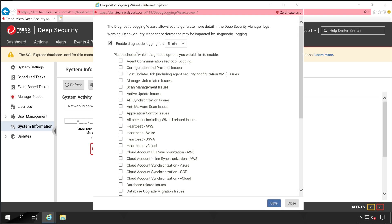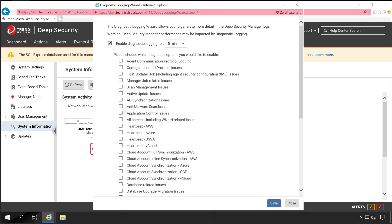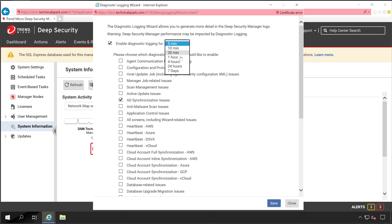With this diagnostic logging, you can collect various information. As per your issue or requirement, you can select all the things which are applicable. For an example, I've selected here AD synchronization issue and the time duration of the logs I want to capture is five minutes.